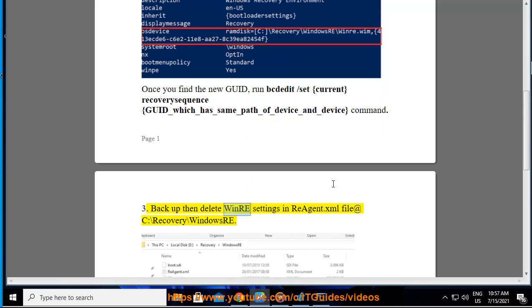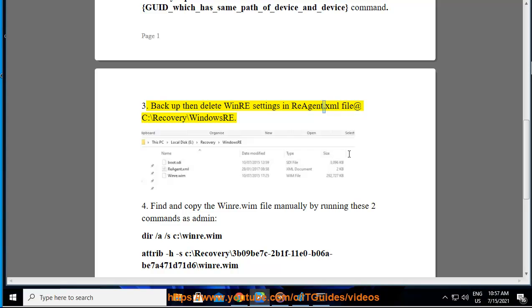Backup then delete WinRE settings in reagent.xml file at C:\Recovery\WindowsRE. 4.